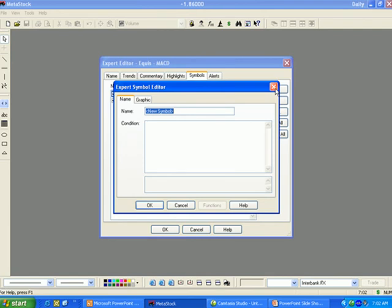New allows you to create new symbols. The Name tab is where you specify the name of the symbol as well as enter the condition for that symbol within the conditions box.